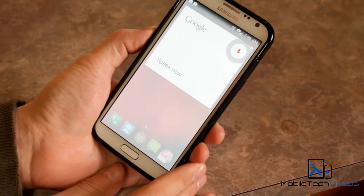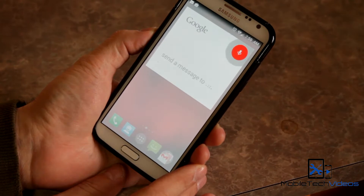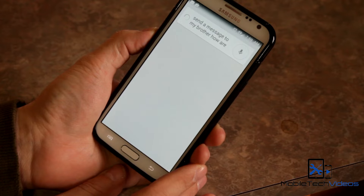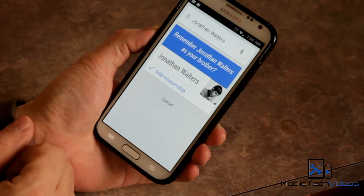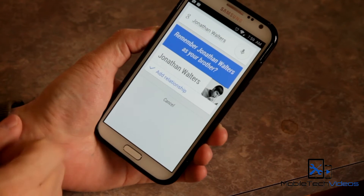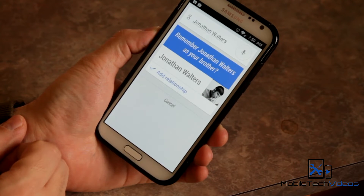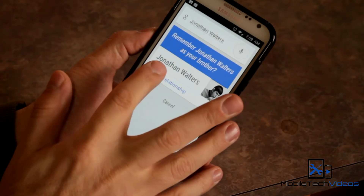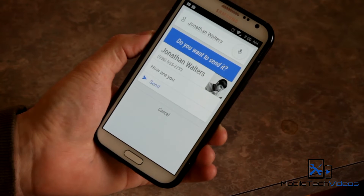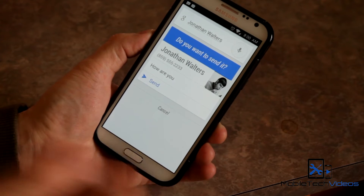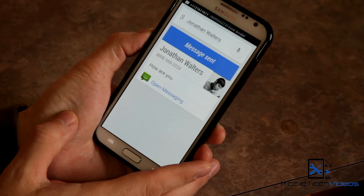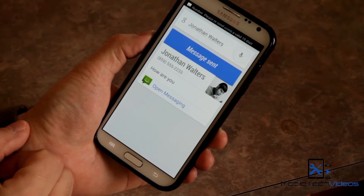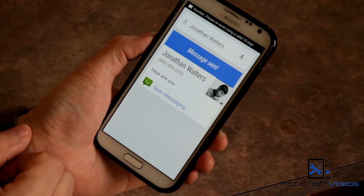Ok Google, send a message to my brother. How are you? It responds: 'Who is your brother?' Jonathan Walters. And there it is — it pops up. It's got the picture and it asks if we want to add this relationship, so we just click add. Now we get a little breakdown of our message and it asks us if we want to send it, so we'll say sure, why not. And of course I just got a message saying that that's not a real number, so there you go.